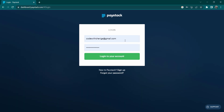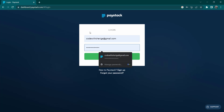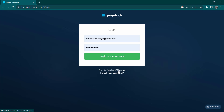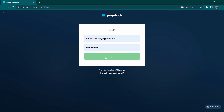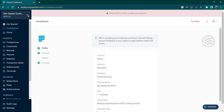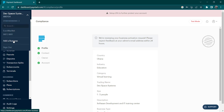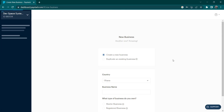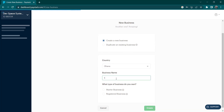We are going to head over to Paystack and log into your account. If you don't have an account you can simply create one — it will take about five minutes. Once logged in, we are going to create a new business. Since this is just a demo account I'm not using real data, so we'll be in test mode. Let's add a new business — I'll call it 'Test Business' and it's a starter business.